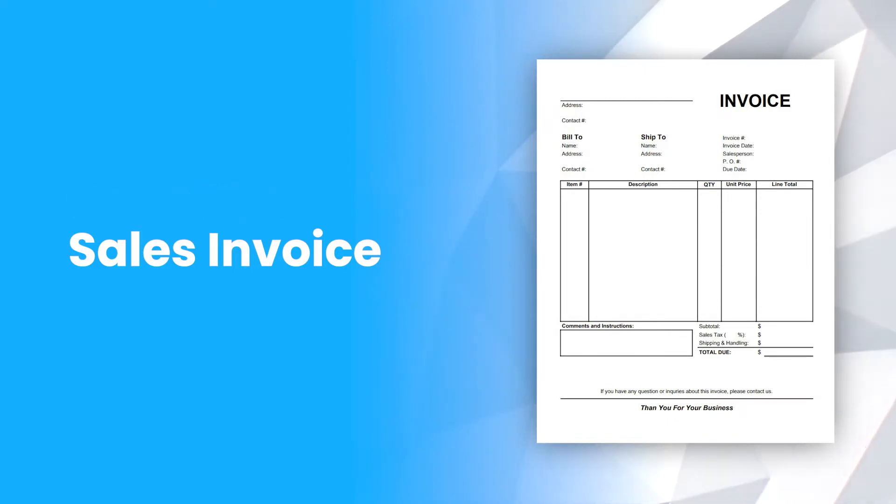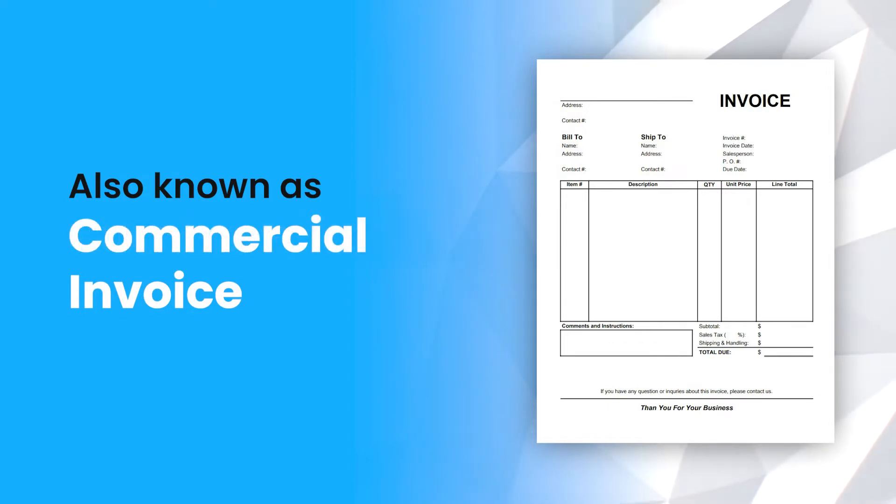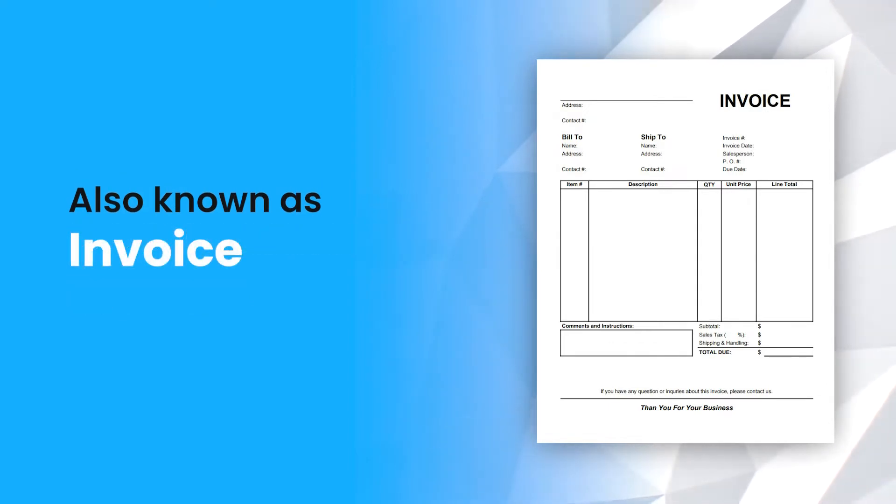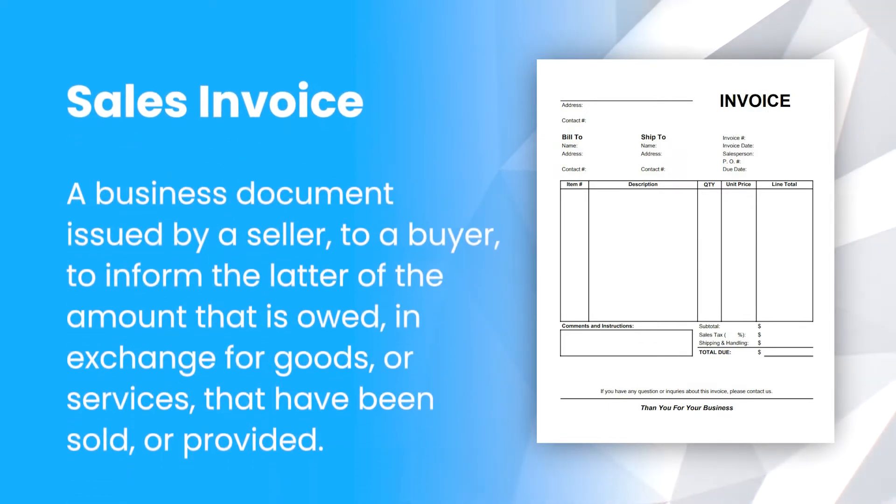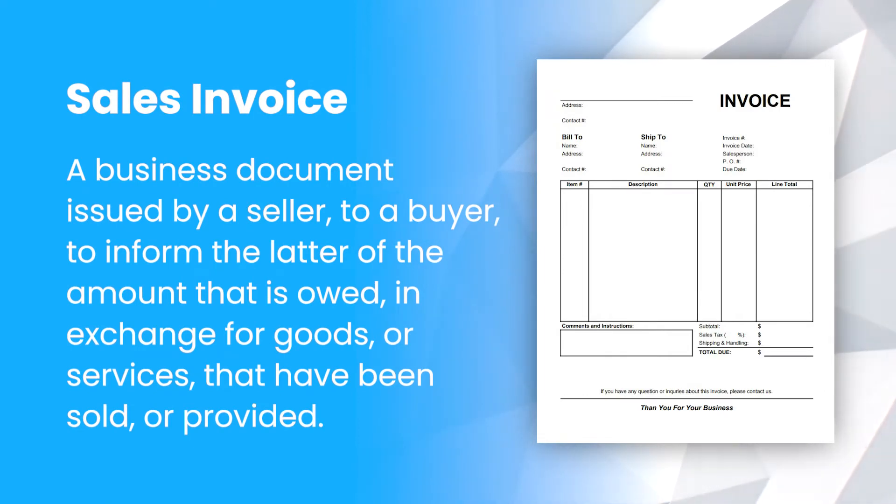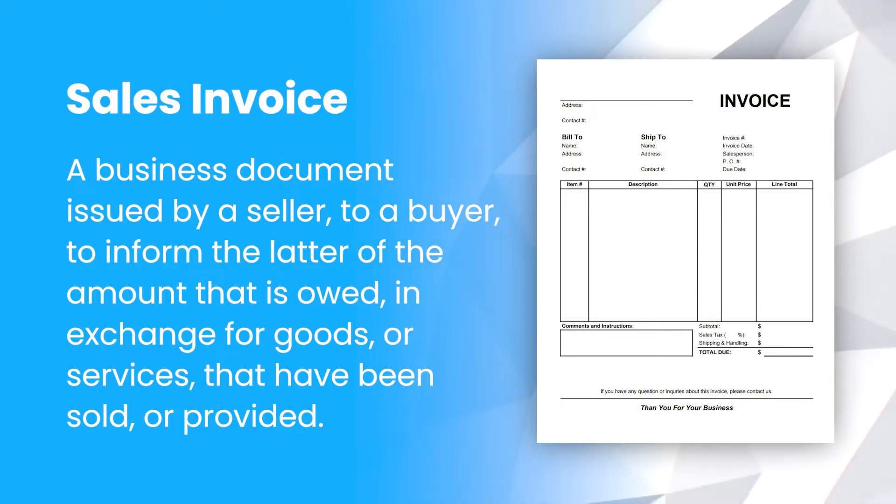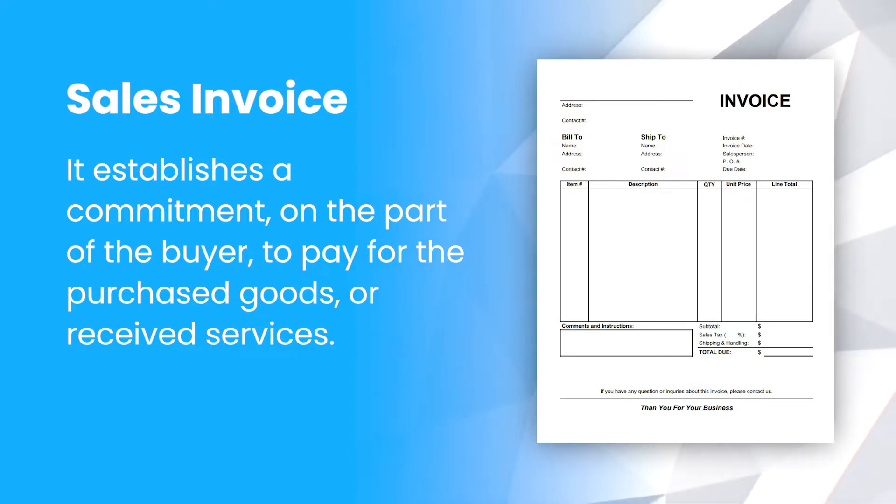A sales invoice, also known as a purchase invoice, commercial invoice, or simply invoice, is a business document issued by a seller to a buyer to inform the latter of the amount that is owed in exchange for goods or services that have been sold or provided. It establishes a commitment on the part of the buyer to pay for the purchased goods or received services.